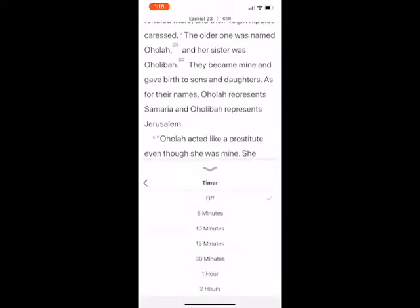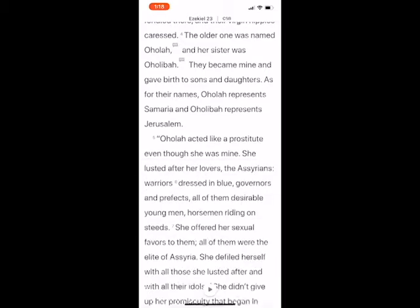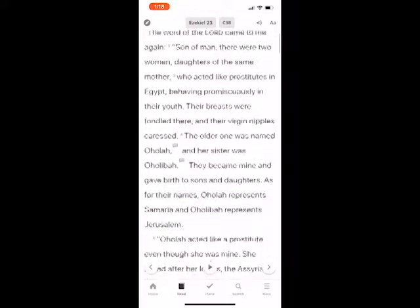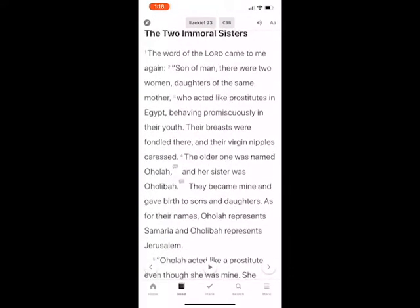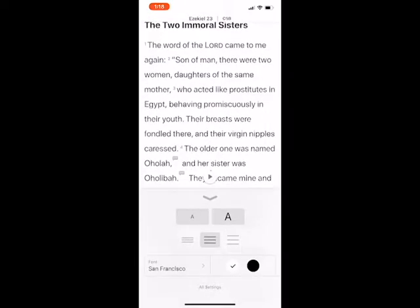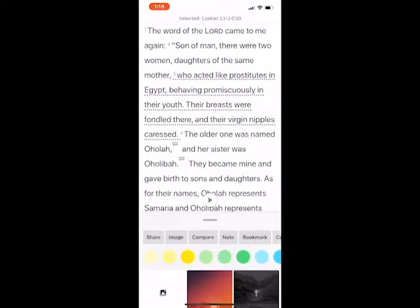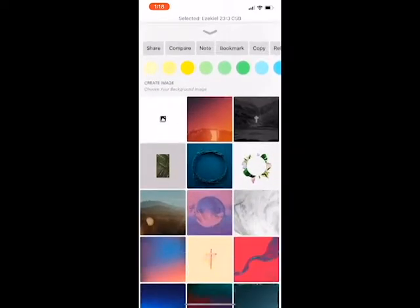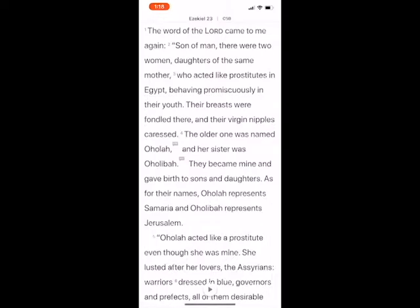There's also a timer feature so you can set an off timer. Of course, the reader allows you to change the look of it, select a verse, share it, or add highlighting to that verse. But we're more focused here on the audio feature — and that's how you use the audio feature in the Bible app.